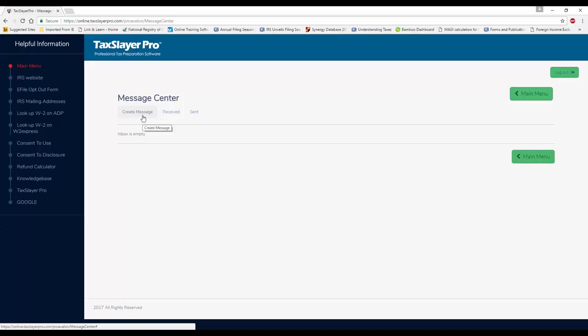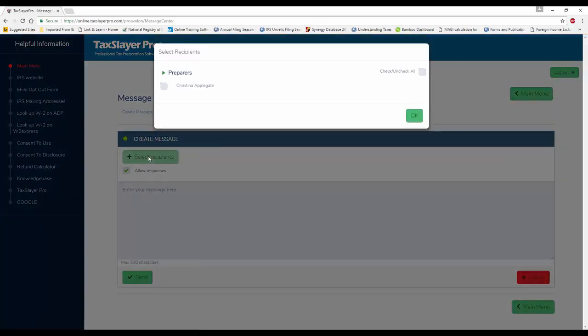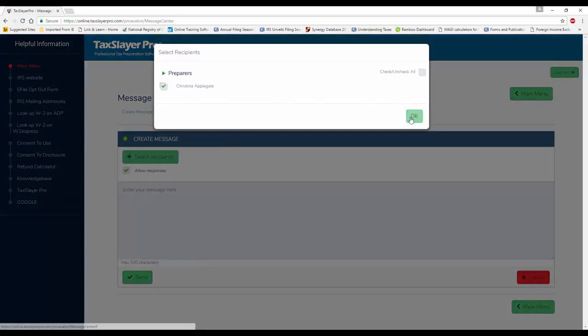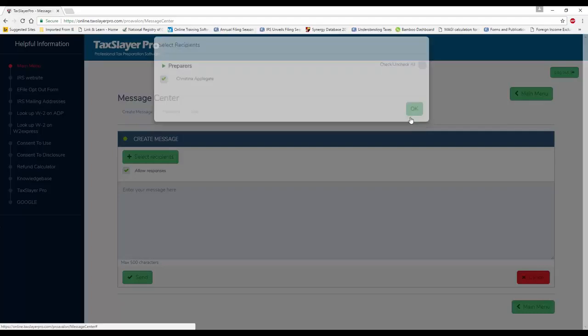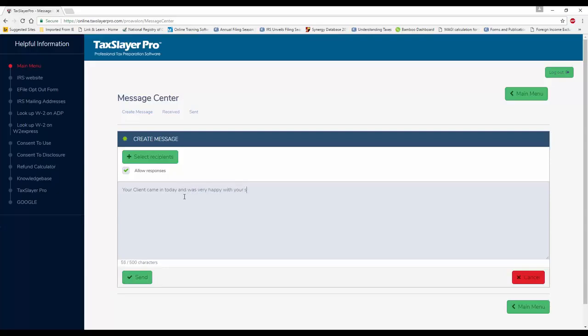To begin, we selected the Message Center button. We're going to create a new message. We're going to select the recipient, Christina Applegate. Click OK. And I'm going to type in my message: Your client came in today and was very happy with your service. And I'll click Send.